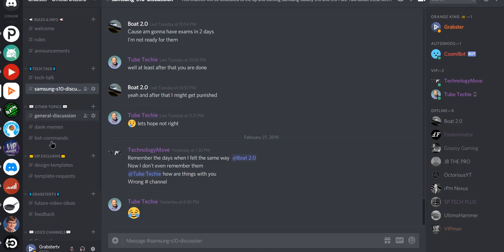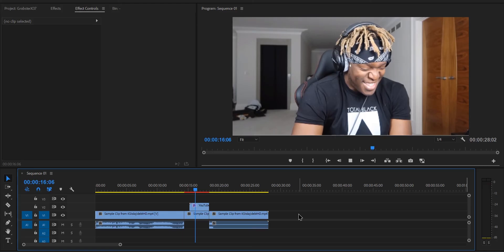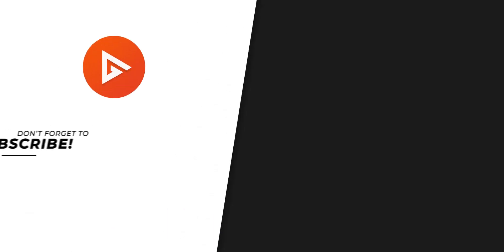I hope this video was helpful. If it was, be sure to leave a like, subscribe and check out more Premiere Pro tutorials in the end card. Thank you so much for watching. I will see you in the next video. Peace out.